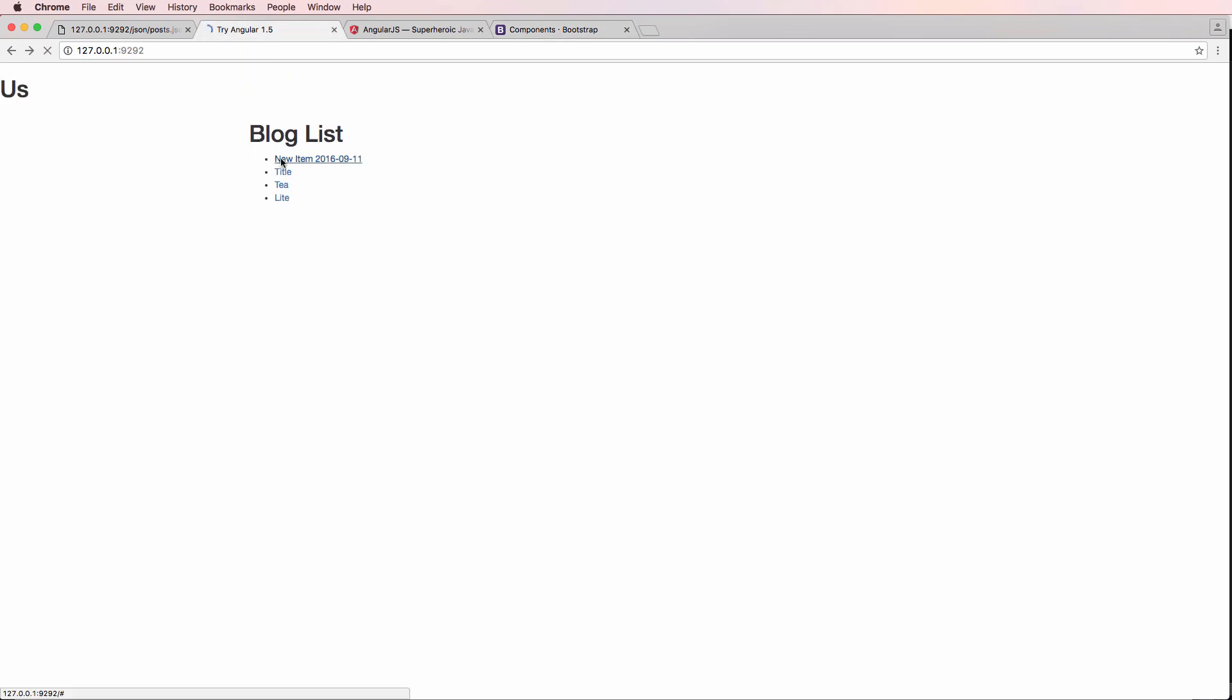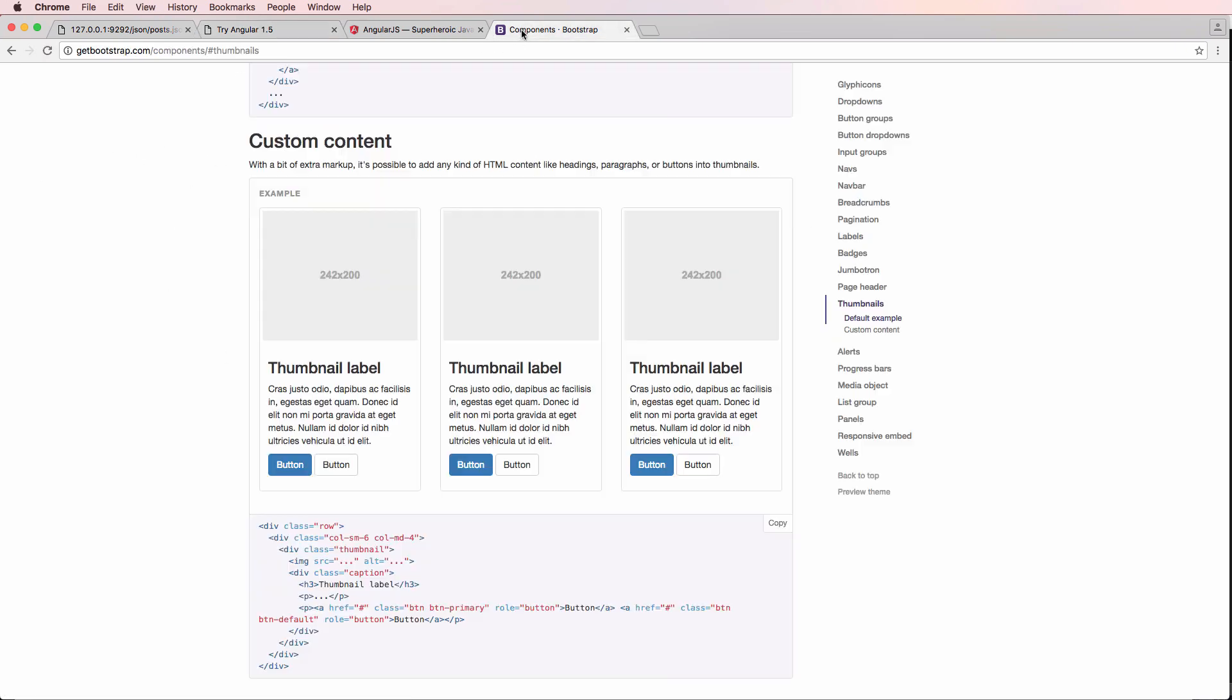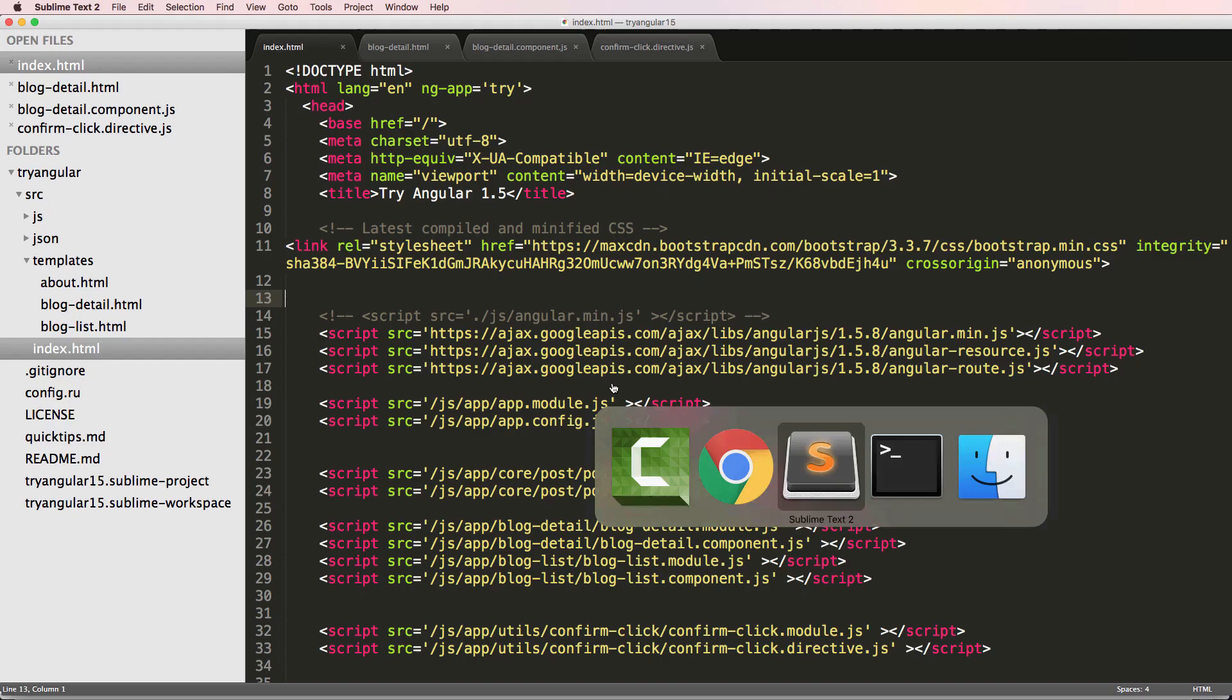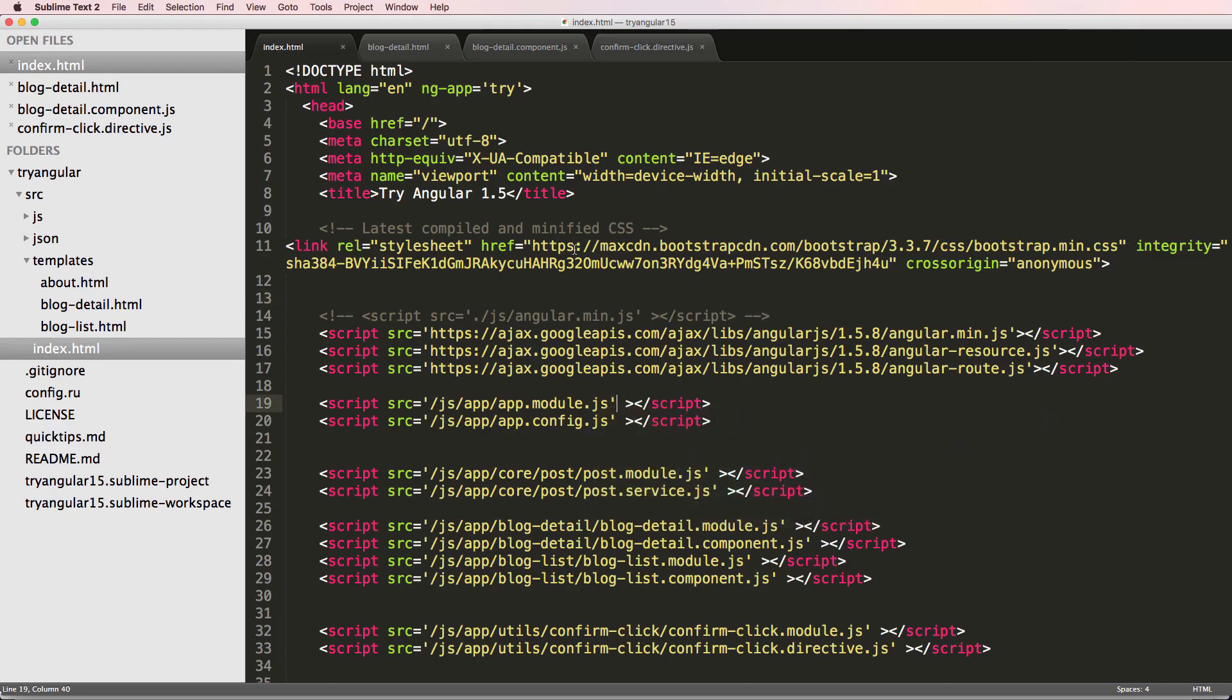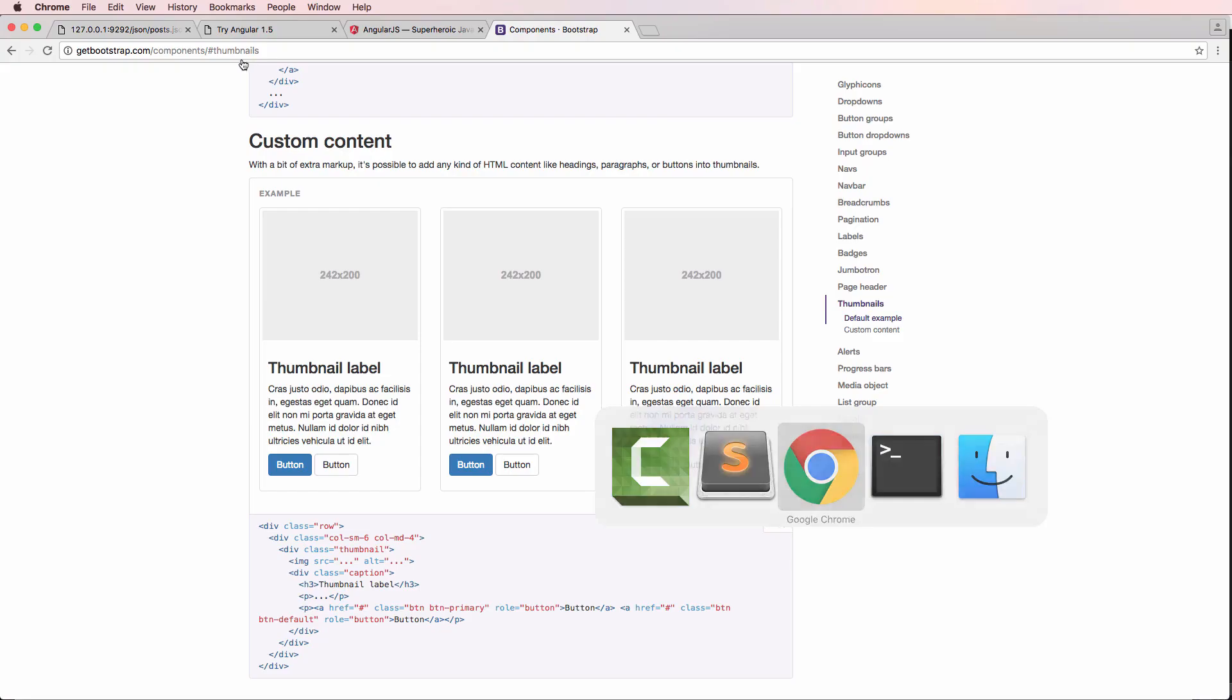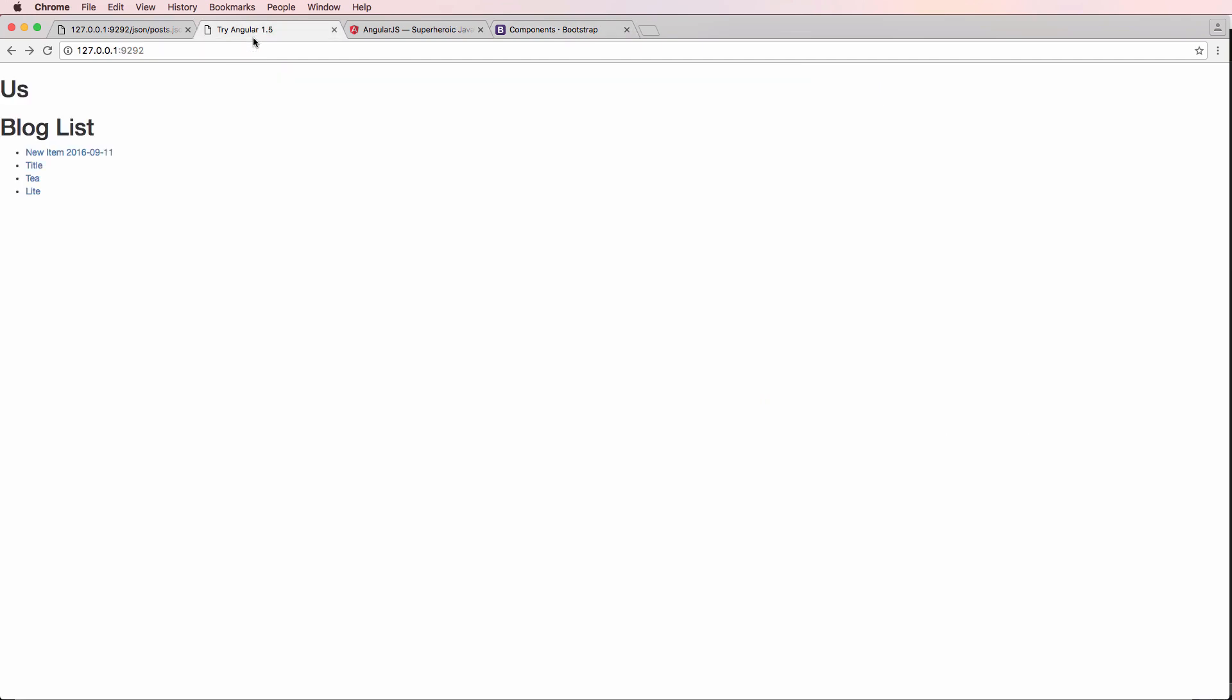But basically, we're going to be using this thumbnail label stuff for actually having our blog posts. So here, what we'll have is we'll have a list of blog posts actually showing up here. So let's go ahead and go back into our project. As we see, we added this CSS and right away I did refresh.